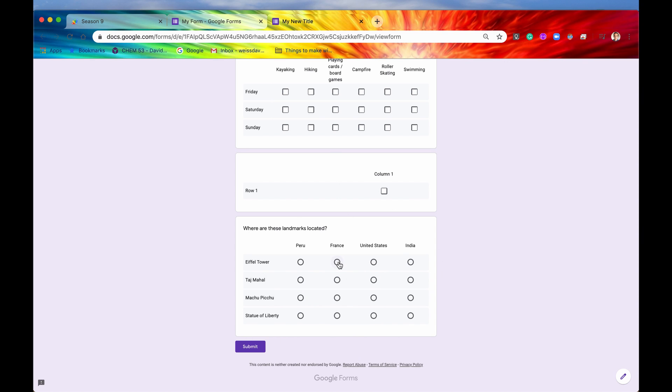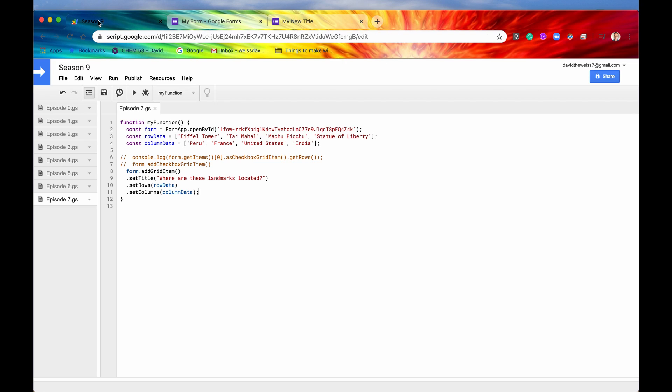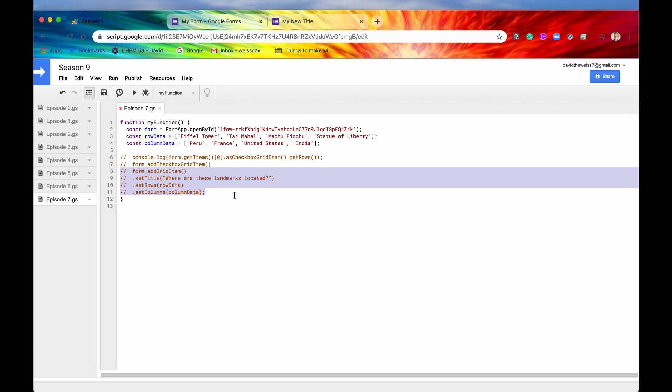So we could say Eiffel Tower, France, Taj Mahal, India, Machu Picchu, Peru, and finally, Statue of Liberty in the good old United States. So let's go back into our code. We'll comment this out, and we'll take a look at our last two methods, which are set bounds and set labels.